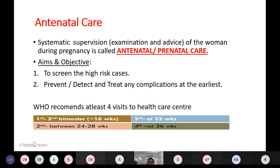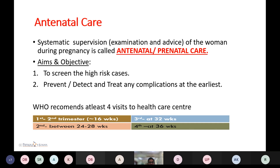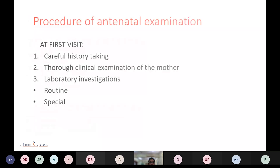The aims and objectives of antenatal care are to screen high-risk cases and to detect any complication at the earliest. WHO recommends at least four visits: the first during the second trimester at 16 weeks, second between 24 to 28 weeks, third at 32 weeks, and fourth at 36 weeks.